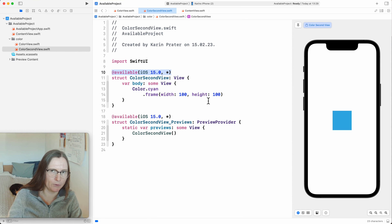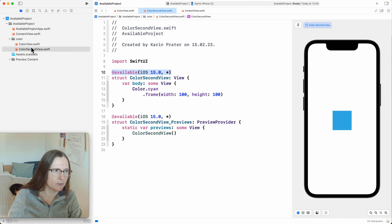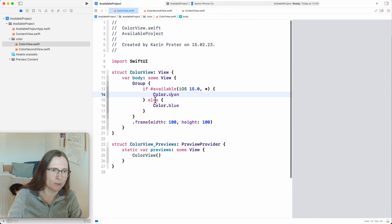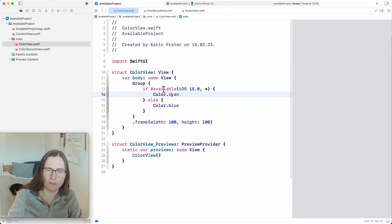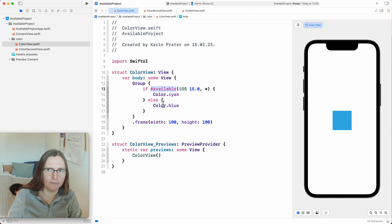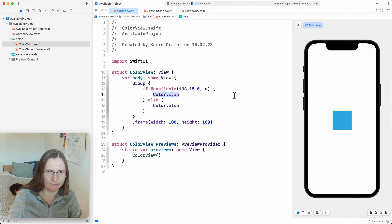You can also use `if unavailable`. That is also possible — they added this for Swift 5.6. You can write `#if unavailable` as well.